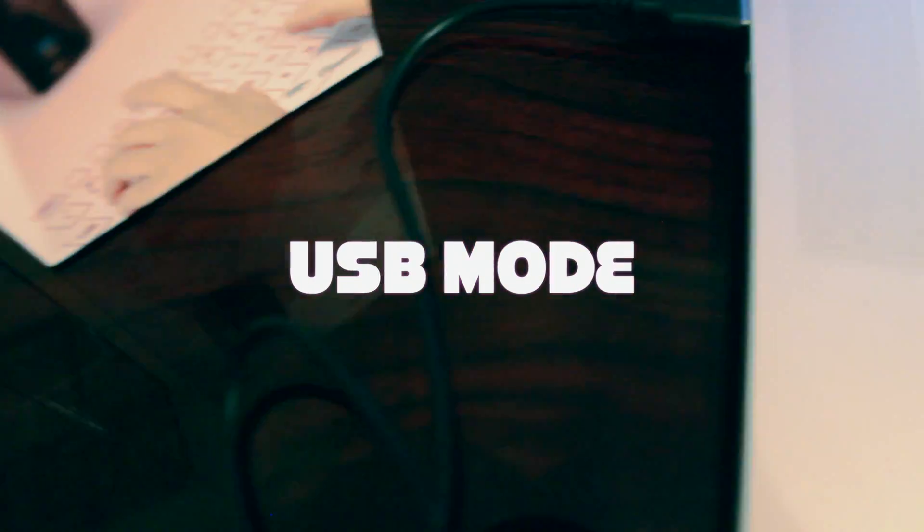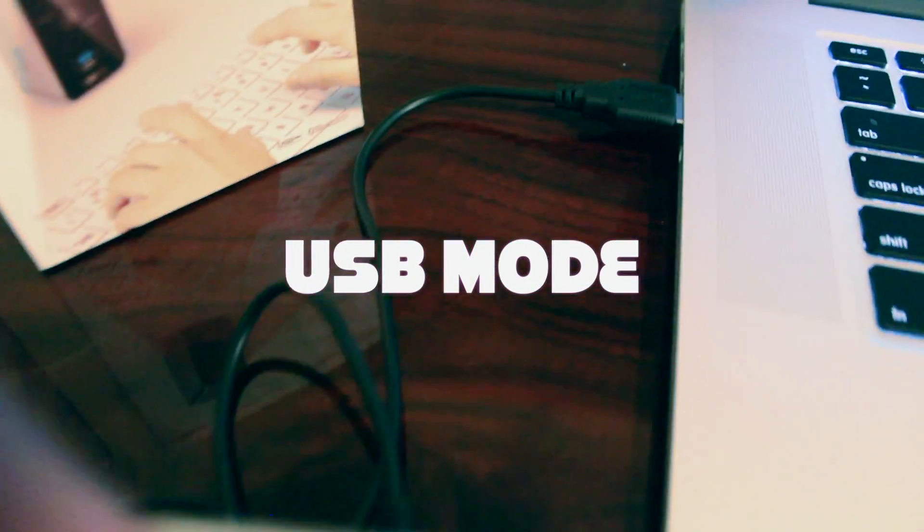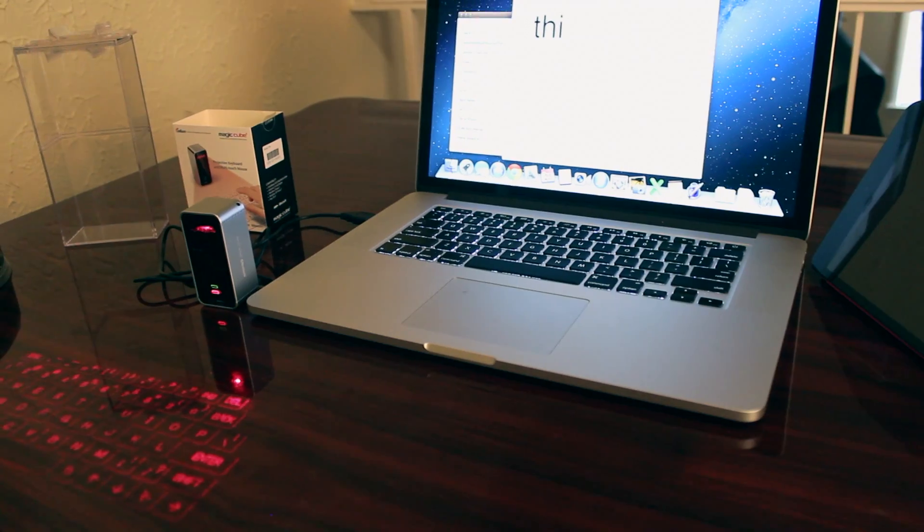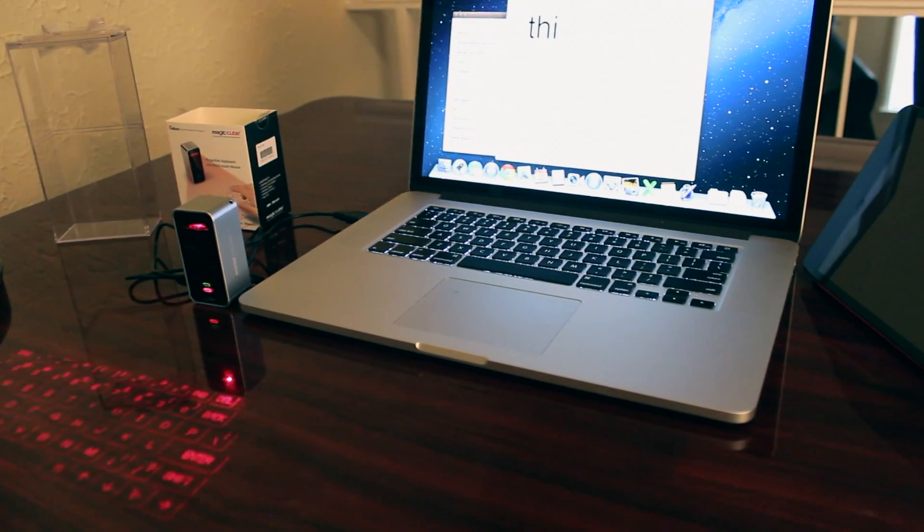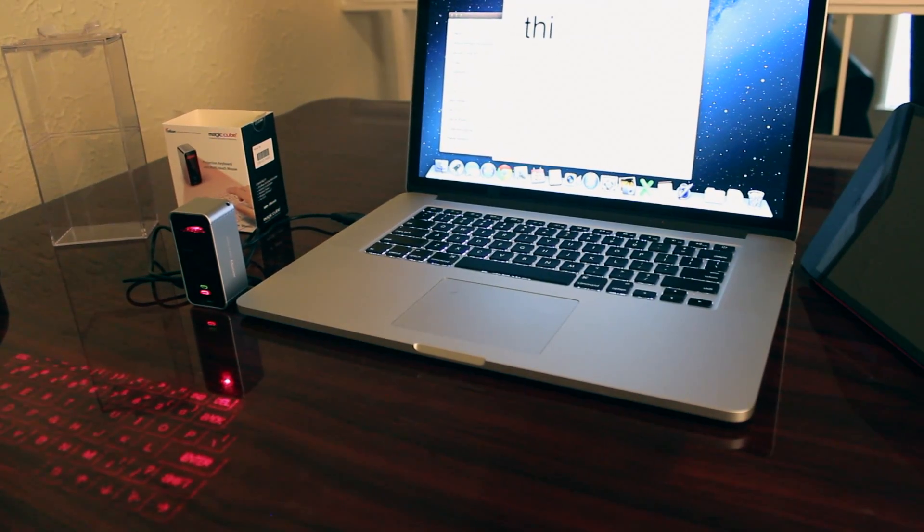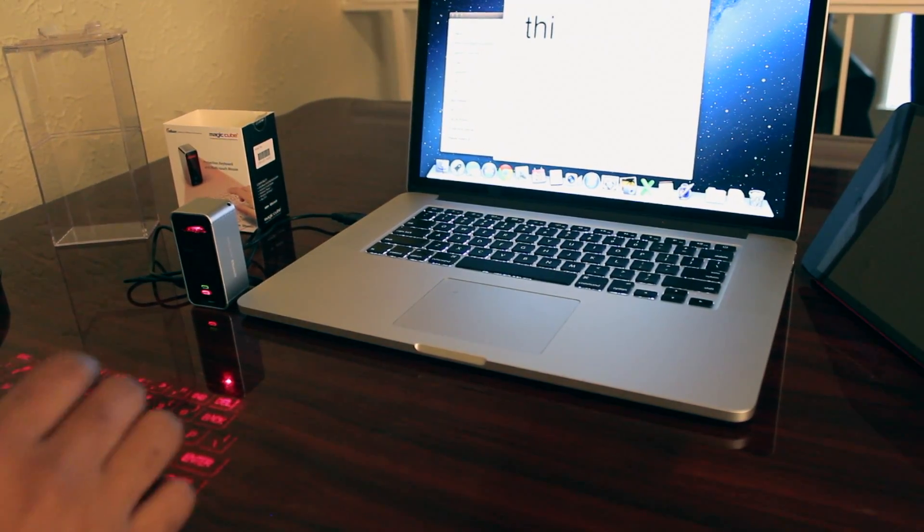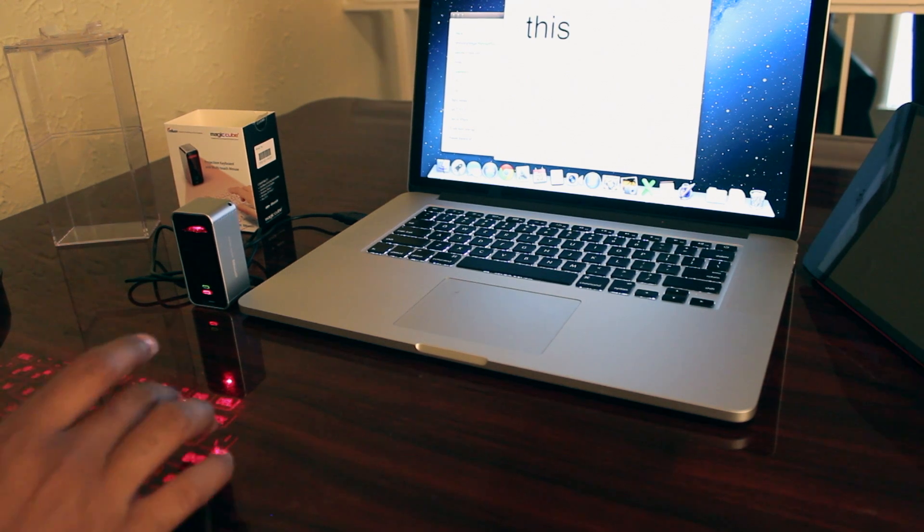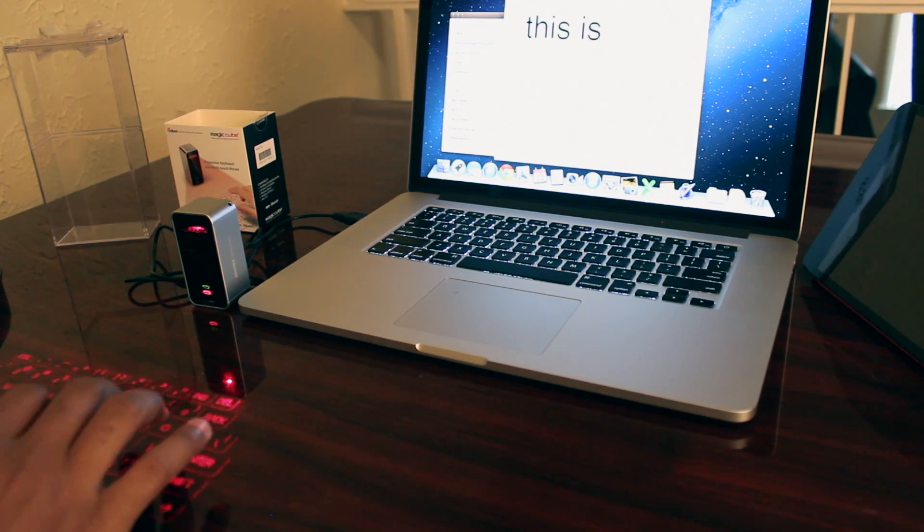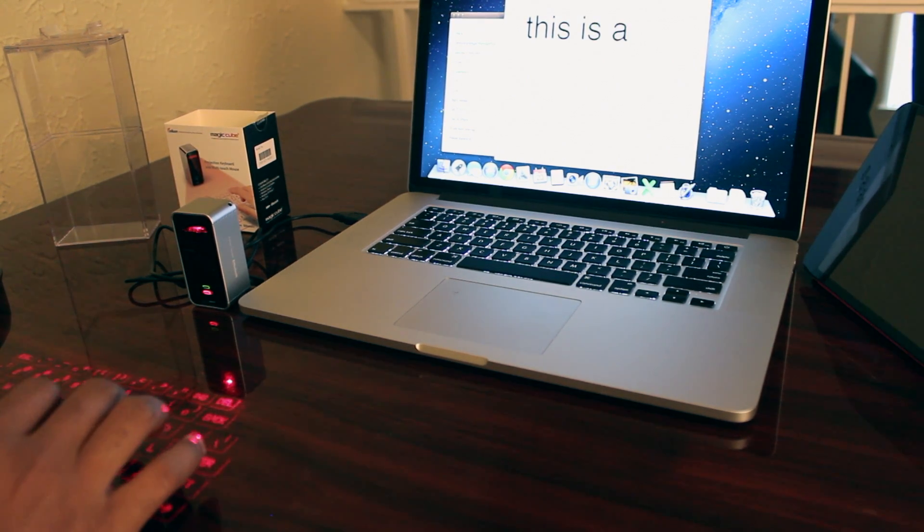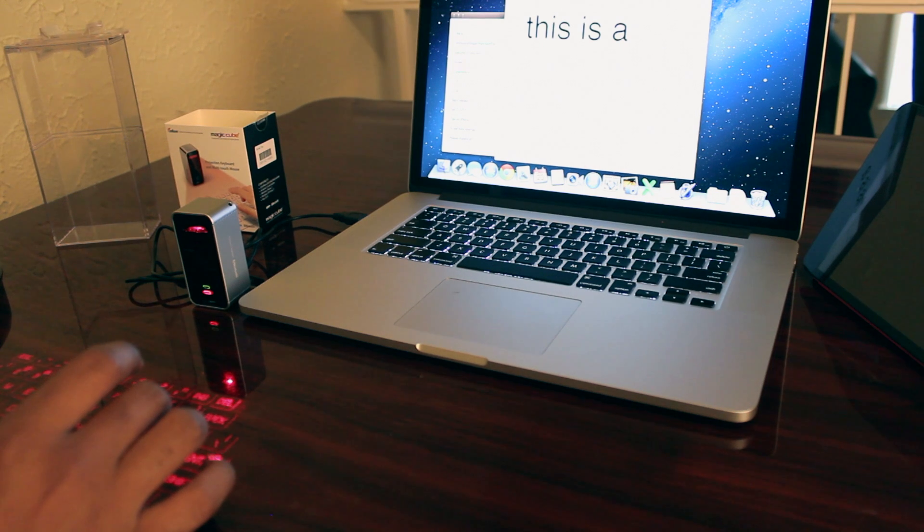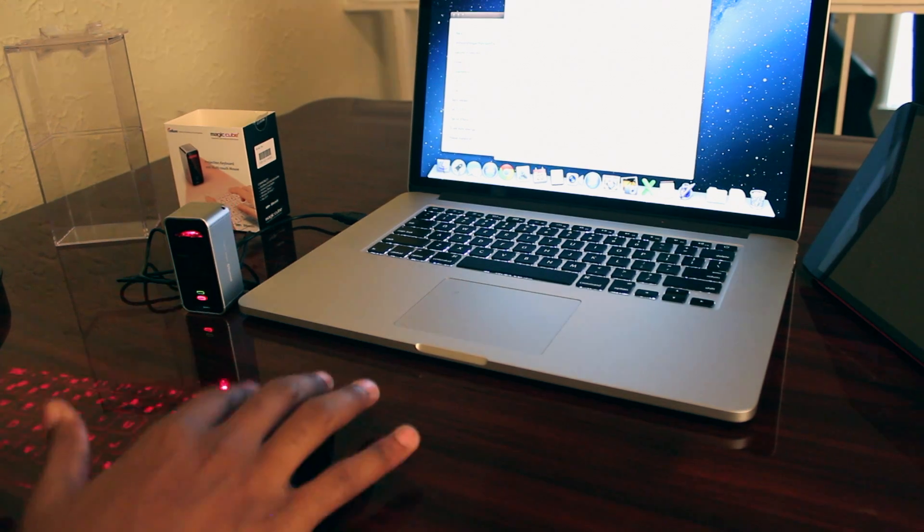And last but not least, you can use USB mode. This is a simpler way to set it up if you don't want to connect through Bluetooth. You can also charge it at the same time. The only true use I can see for this is a desktop setup, not really for a laptop where the keyboard's right in front of you.